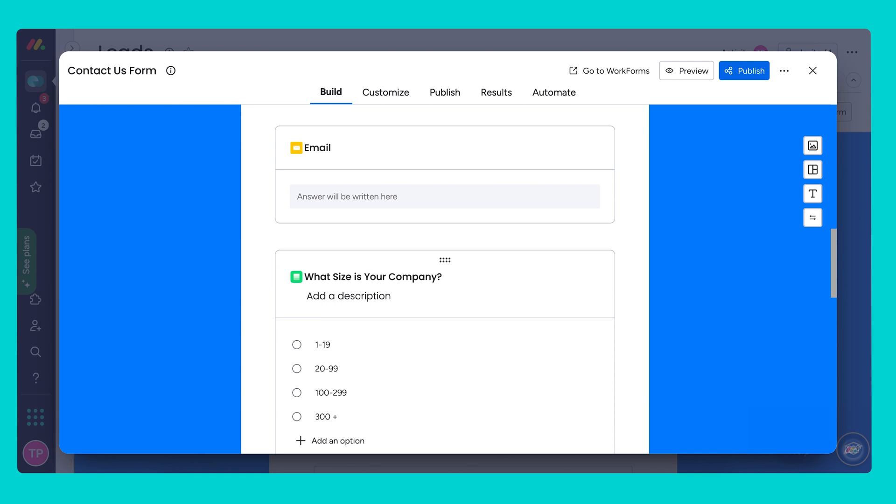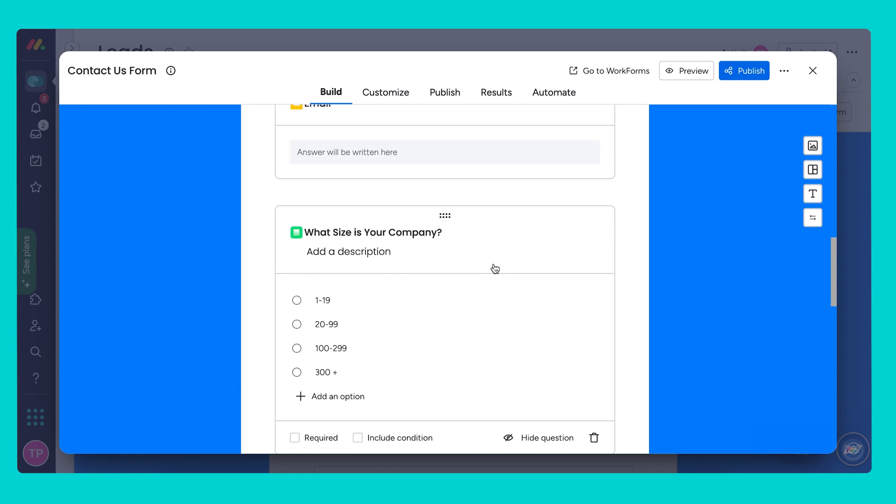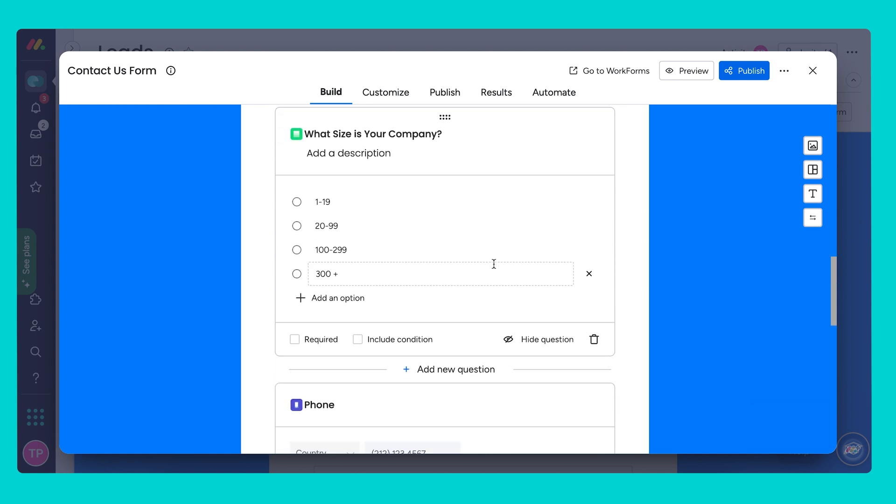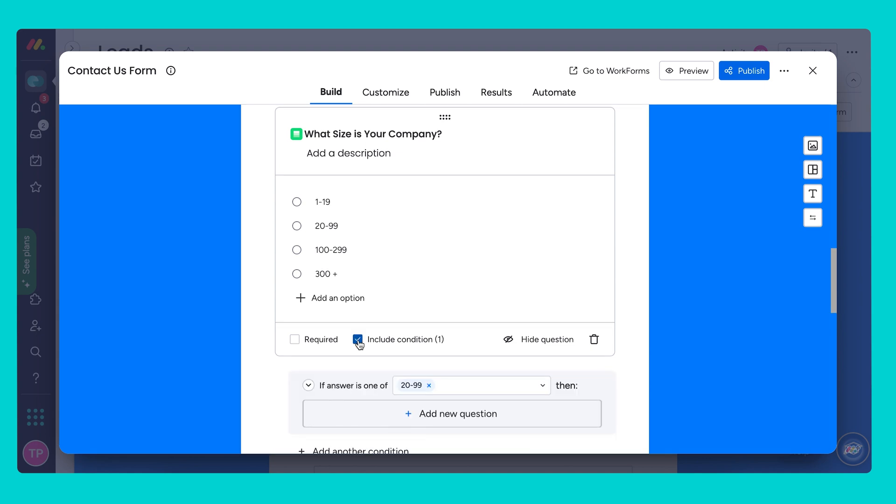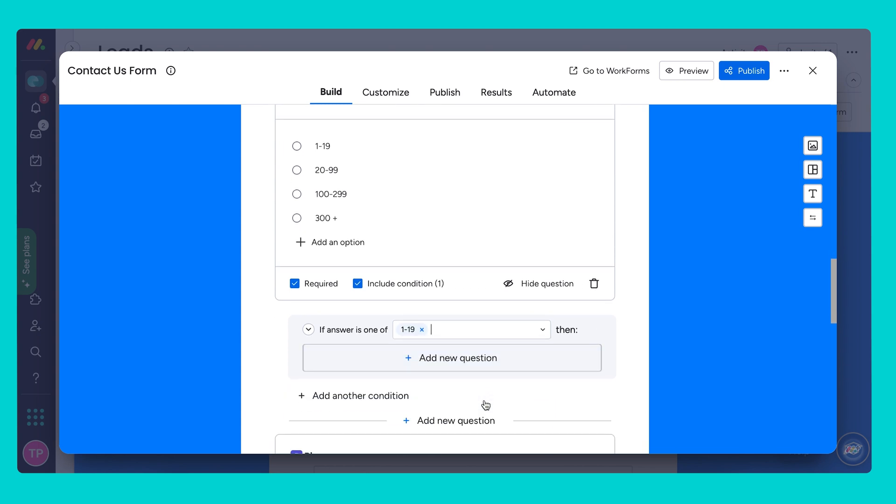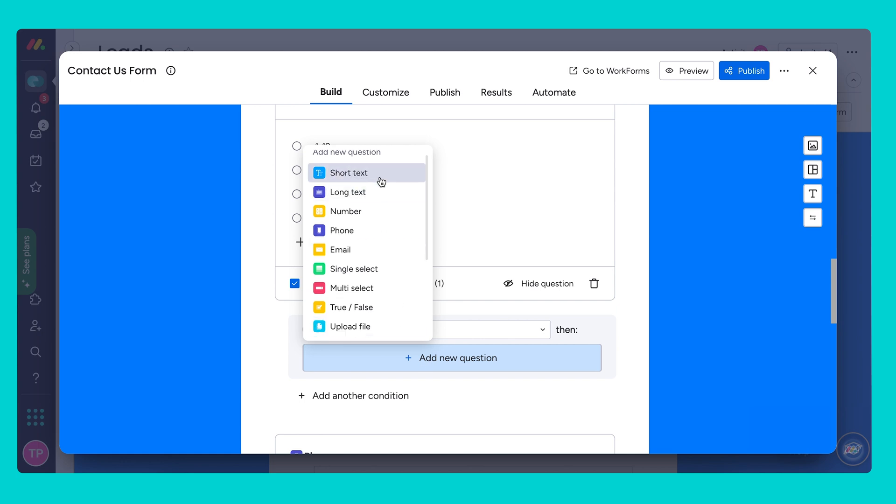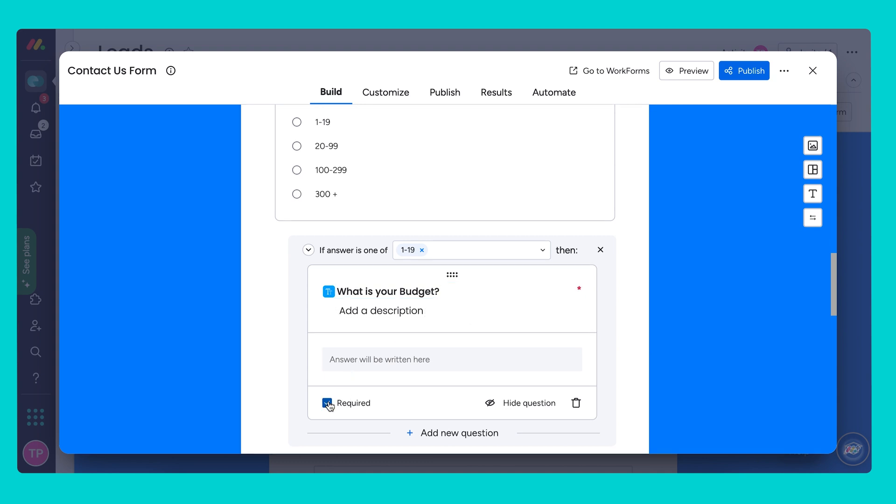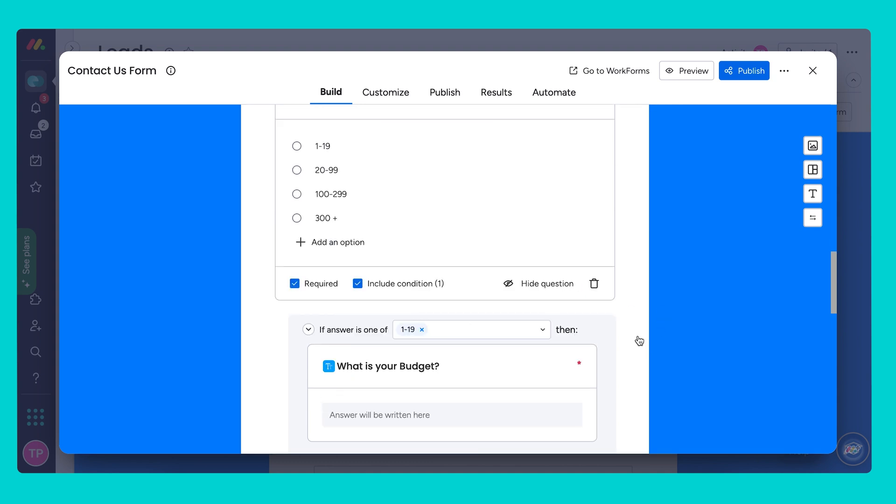Now you can also add conditional questions. Conditional questions ensure that the person submitting the form is only asked the relevant questions enabling you to streamline your workflow using one form. For example if the potential lead responds 1 through 19 as a company size I want to add some additional questions to help me qualify the lead later on. So I'm going to go ahead and click include condition. I will also make this required and I'm going to choose my first option 1 through 19. And I want to make sure that these small companies are worth reaching out to and are a qualified lead. Let's add a new question. I'm just going to use a text column but of course you can use a numbers column as well. And I'm going to write what is your budget. Again I will make this required.